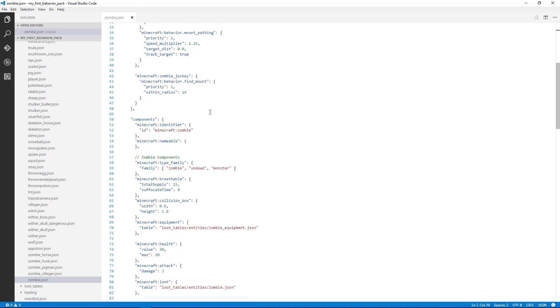So those are the three main sections of a behavior pack. What we're going to do is go into these in a little more detail in the following videos so you can understand it a little better. But I just want you to know that these are the three main areas that we're going to be working on. So as you're navigating, you'll know what you're looking for and what you're looking at.